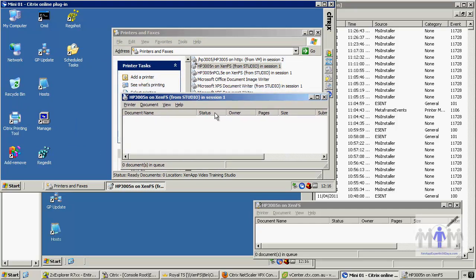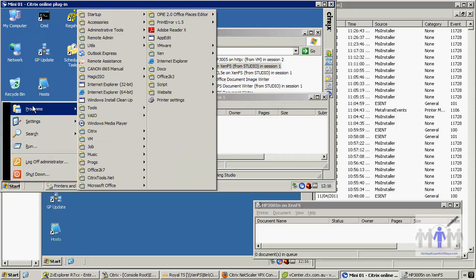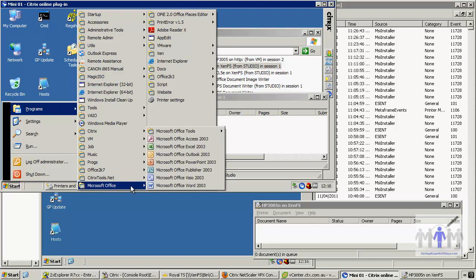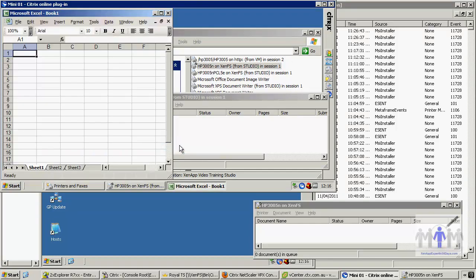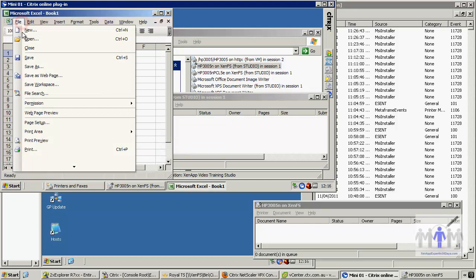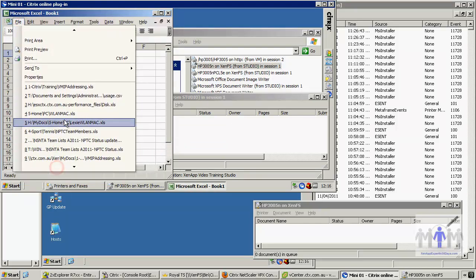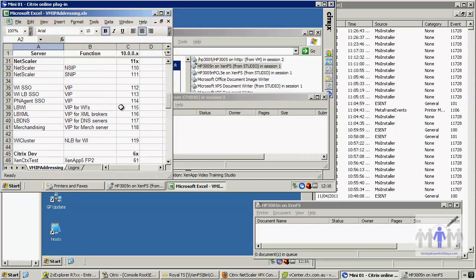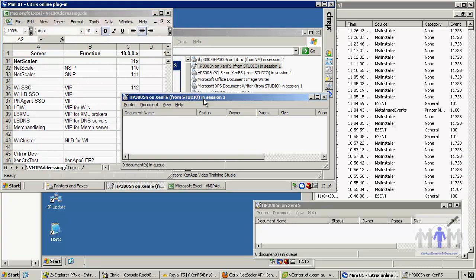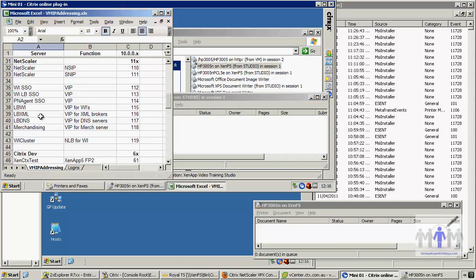I'm going to show you how it works. I could just print a test page, but I'll go the extra step and print a spreadsheet. Let me load something up — okay, the IP addressing spreadsheet. Just to clarify again, this is the client printer which was auto-created in the Citrix session, so I'm now going to print from the Citrix session.